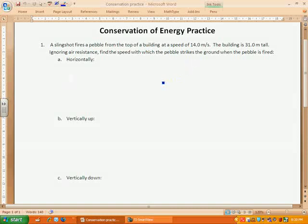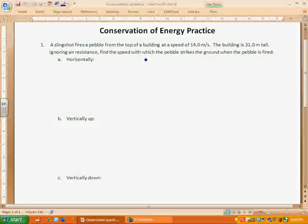My goal today is to do a couple of examples dealing with conservation of energy. The examples I'm going to be doing are mostly conceptual. They're going to have numbers and you're going to work things out, but in the end most of it will be very conceptual, because I think in physics we need to understand the concepts before we're able to do the mathematical problem-type questions.